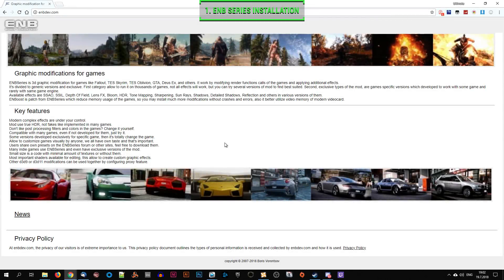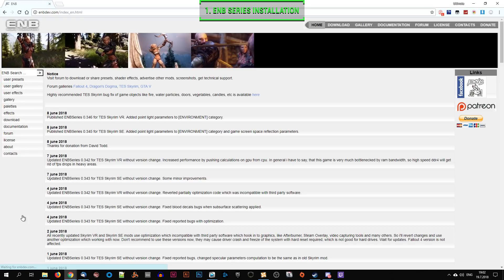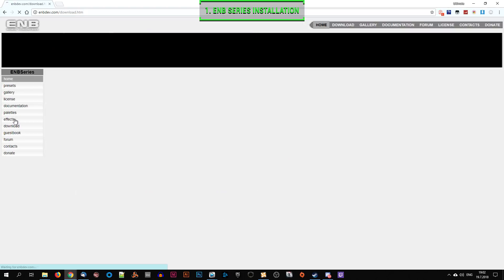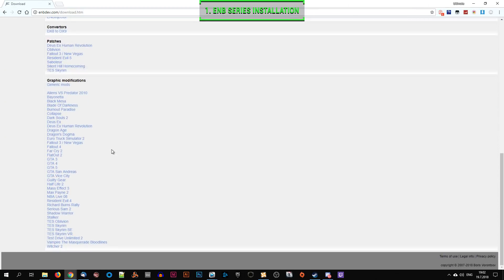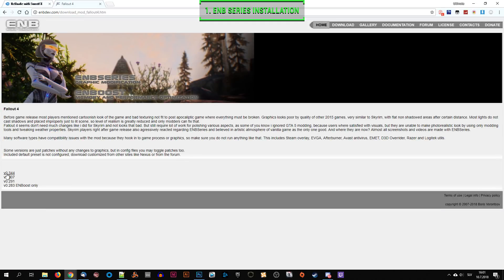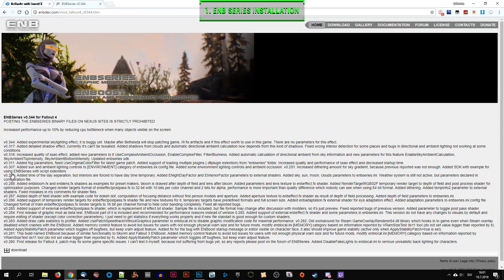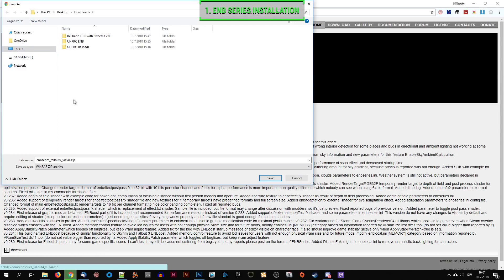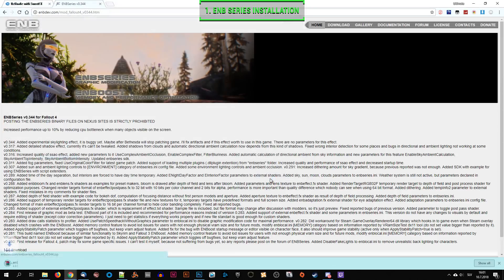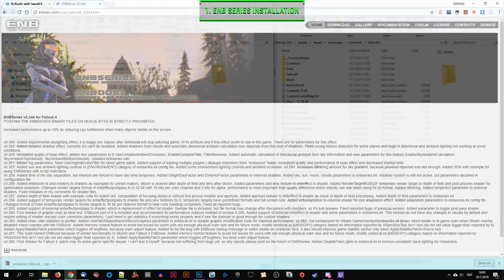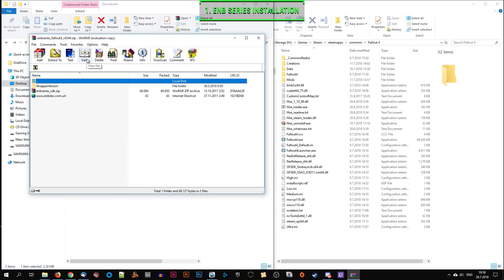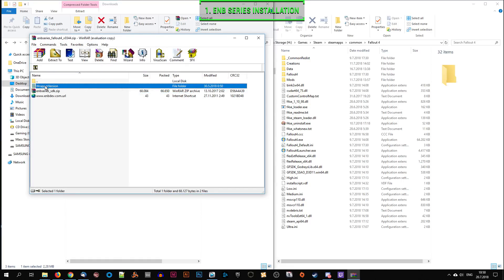In the first and most basic step, which most of you are already familiar with, we will download the core ENB files. You can skip to the next step if you already know how to do this. We will head over to ENBdev.com, go to the downloads page, and under Fallout 4 download the latest version of the ENB core files. Open the package, select the wrapper version, and copy the files into the Fallout 4 game folder.